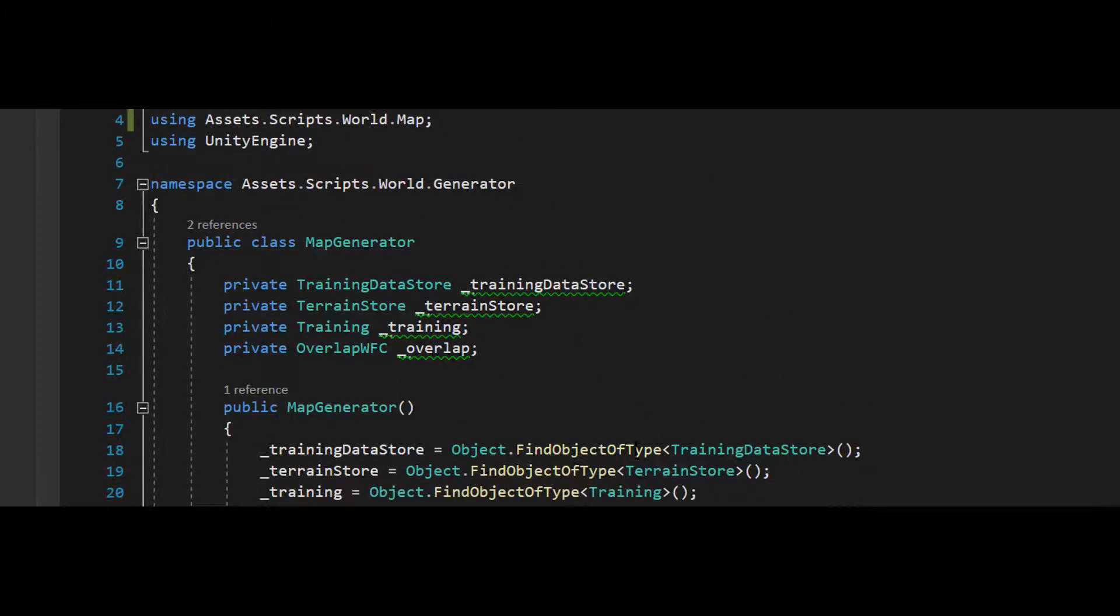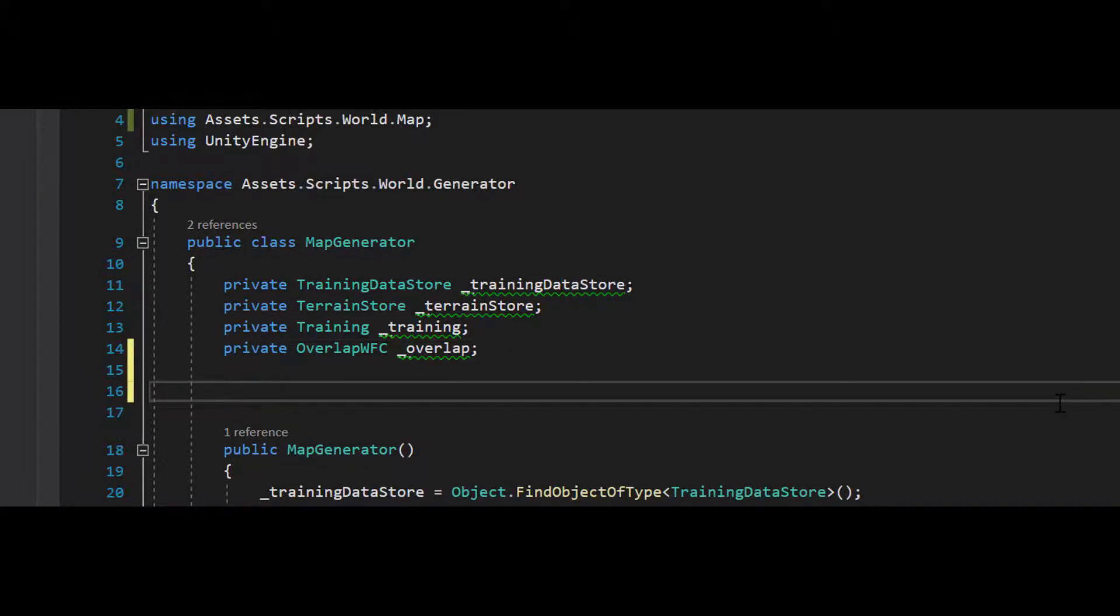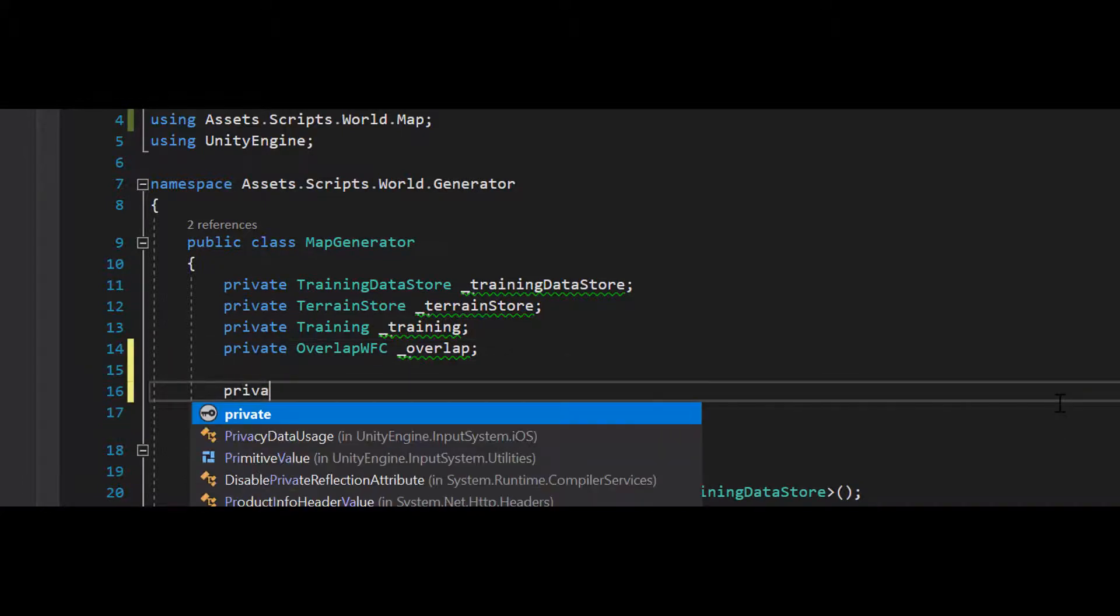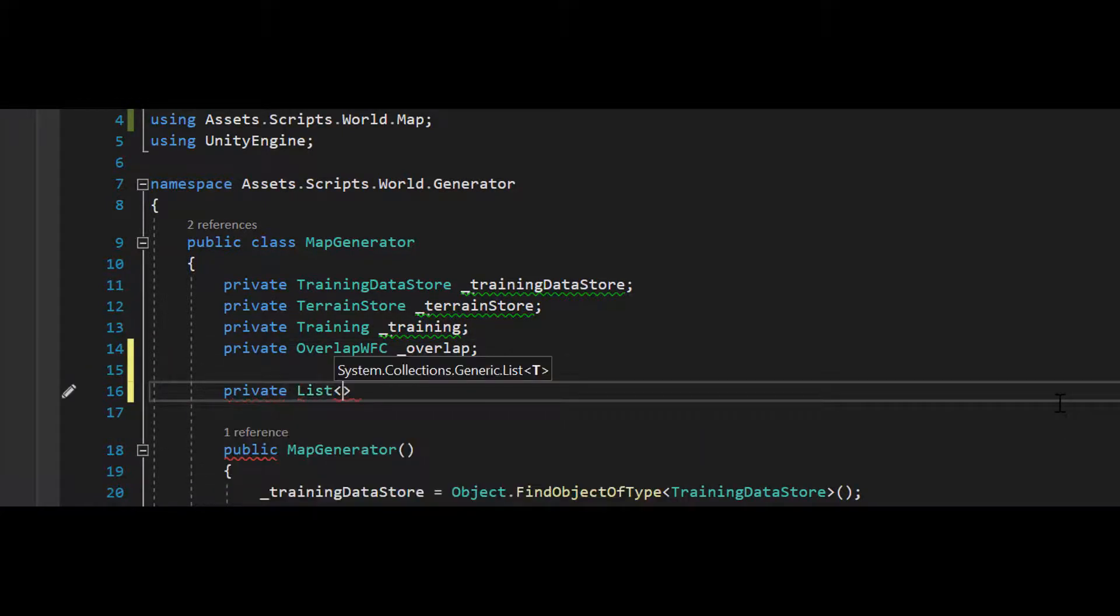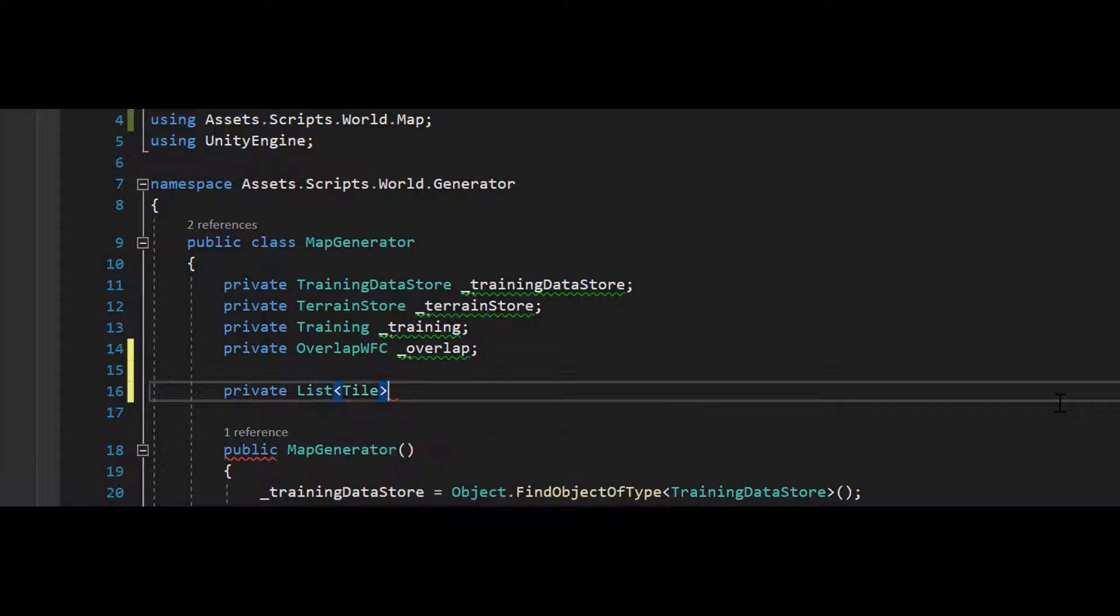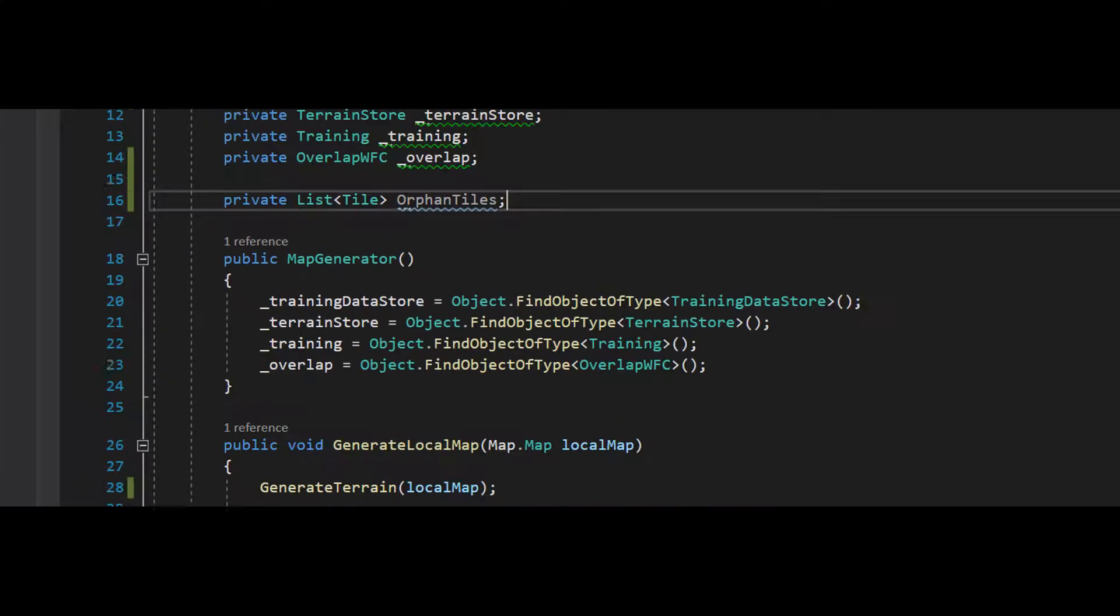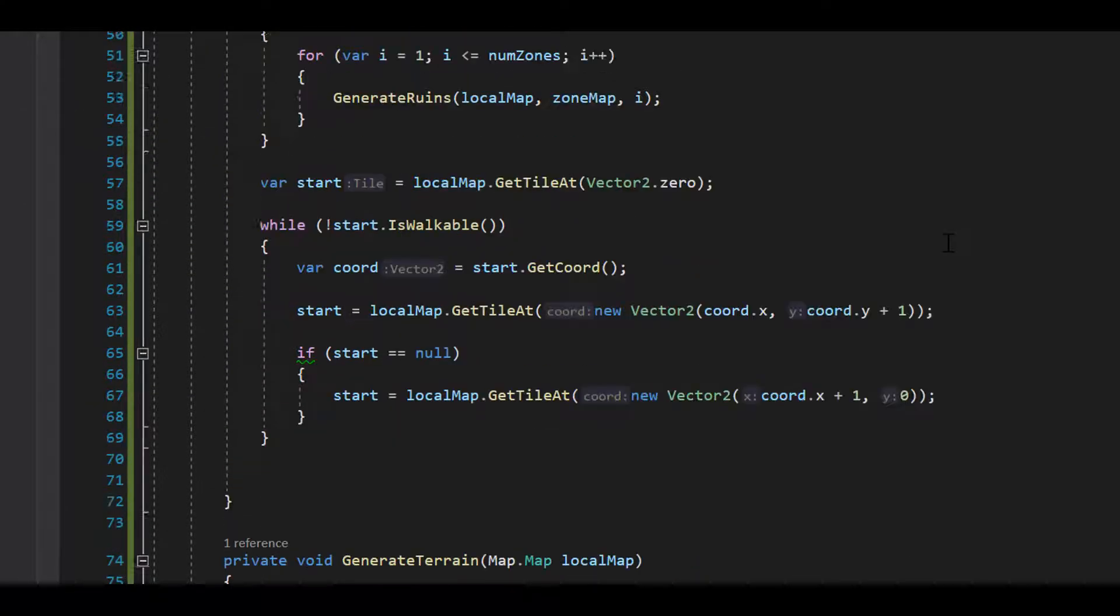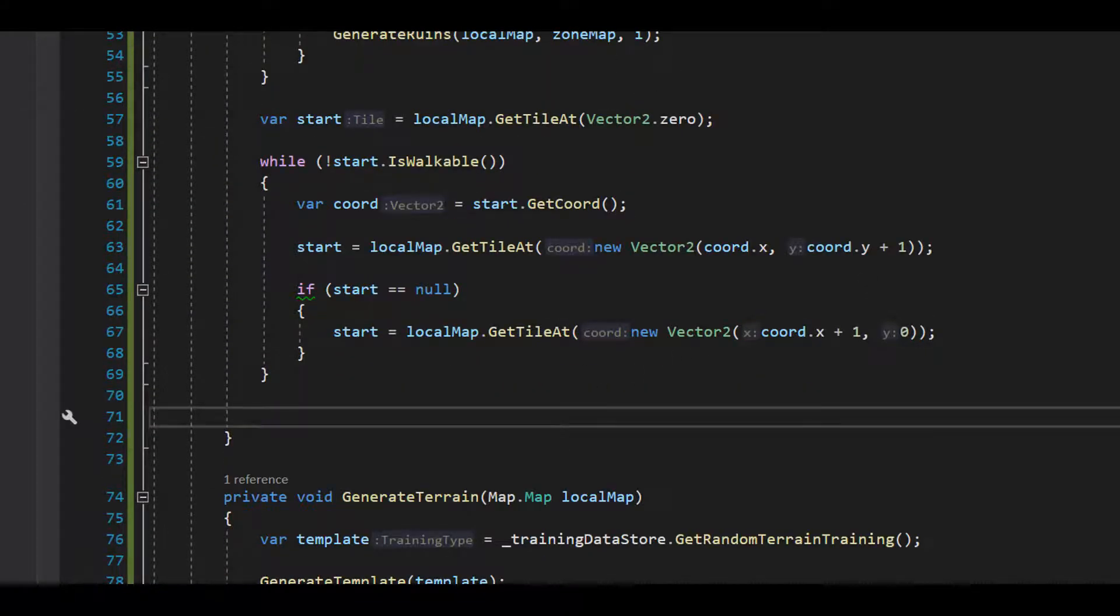Now let's make a list of tiles called orphan tiles. And then we can assign the return orphans from Flood Fill Map to orphan tiles.